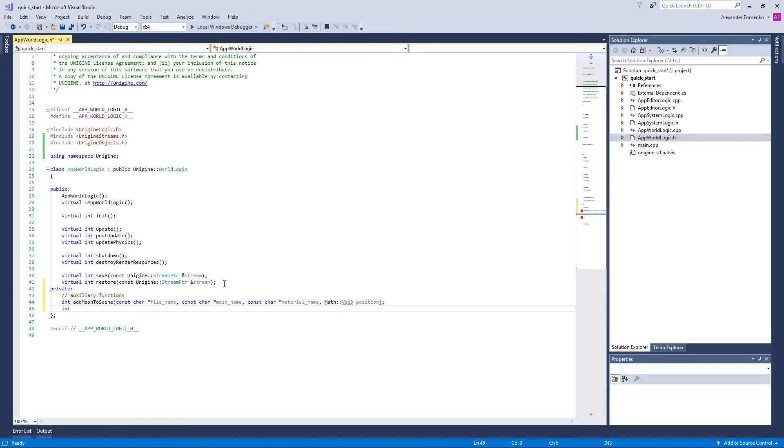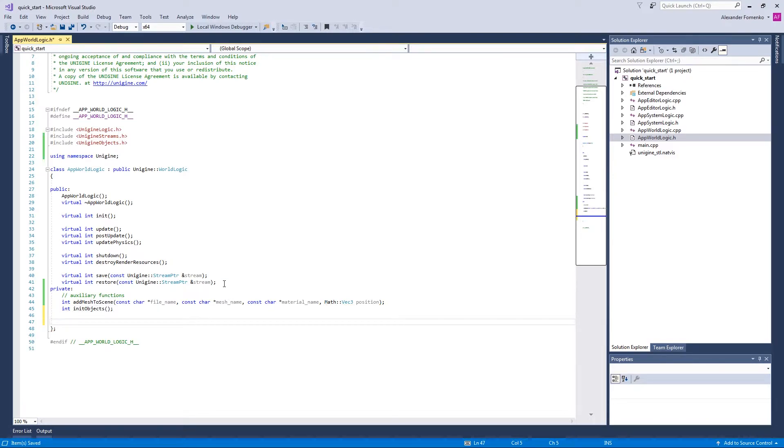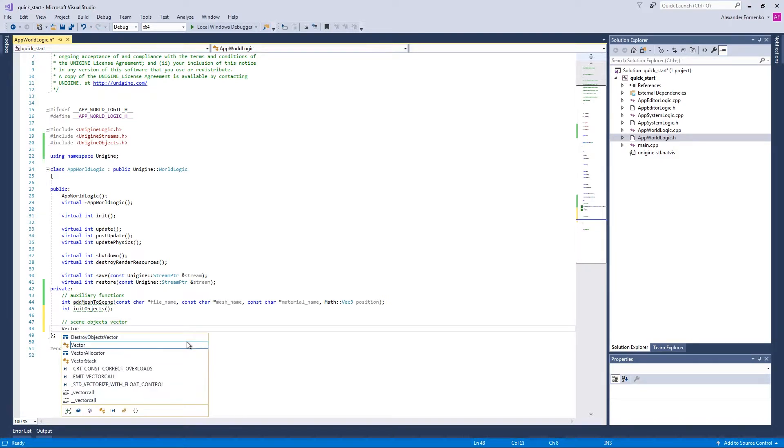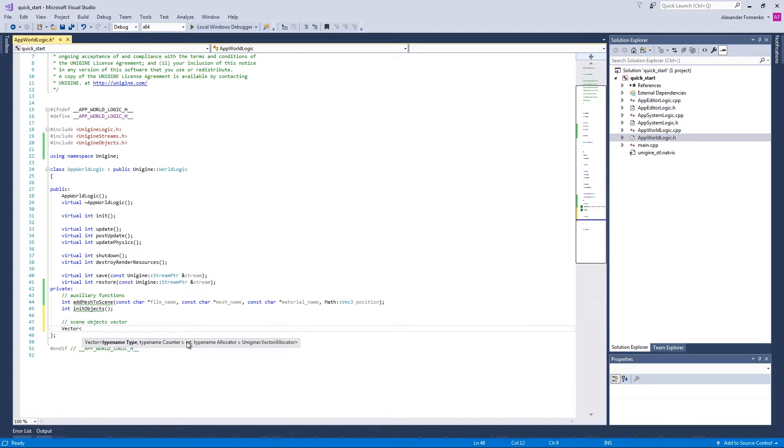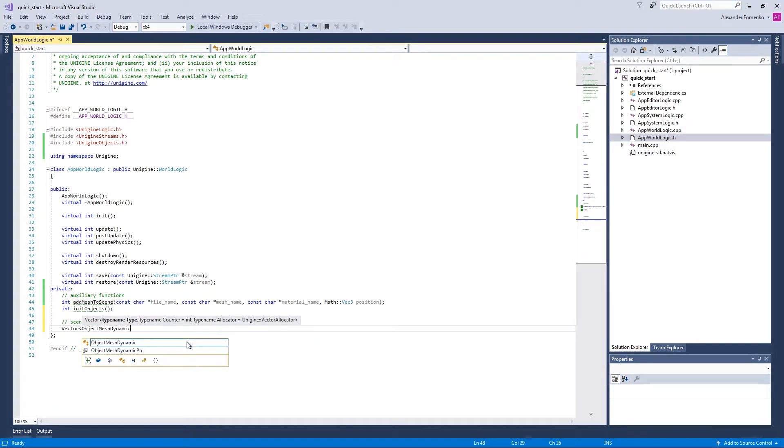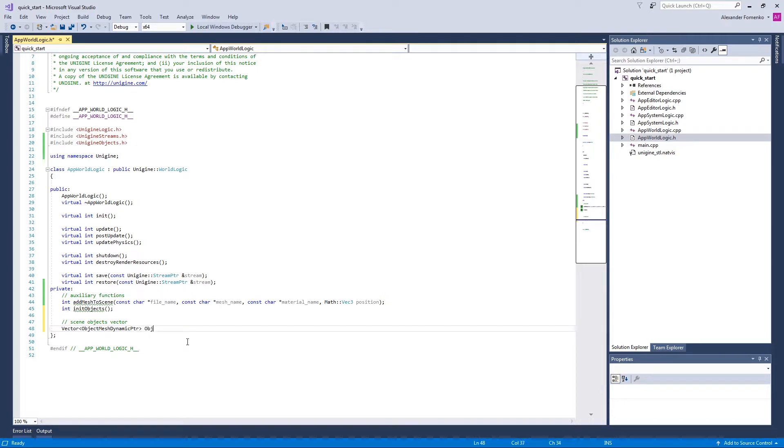The second method we're going to use is going to help us to create an initial set of objects. Let us call it init objects. And we're also going to declare our vector where we are going to store the objects of our scene. Our objects are going to be of ObjectMeshDynamic class, so the vector components will be ObjectMeshDynamic pointers.